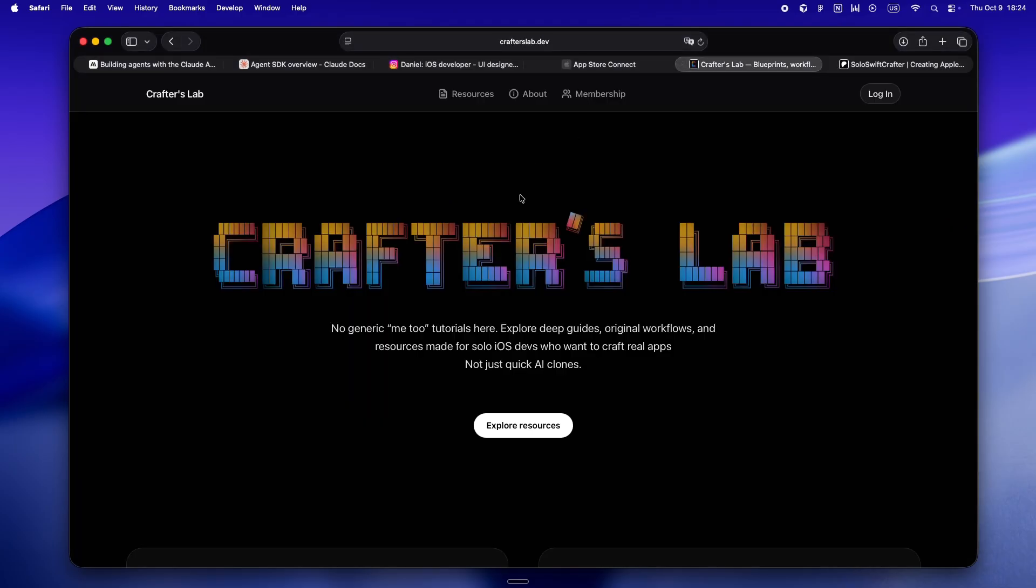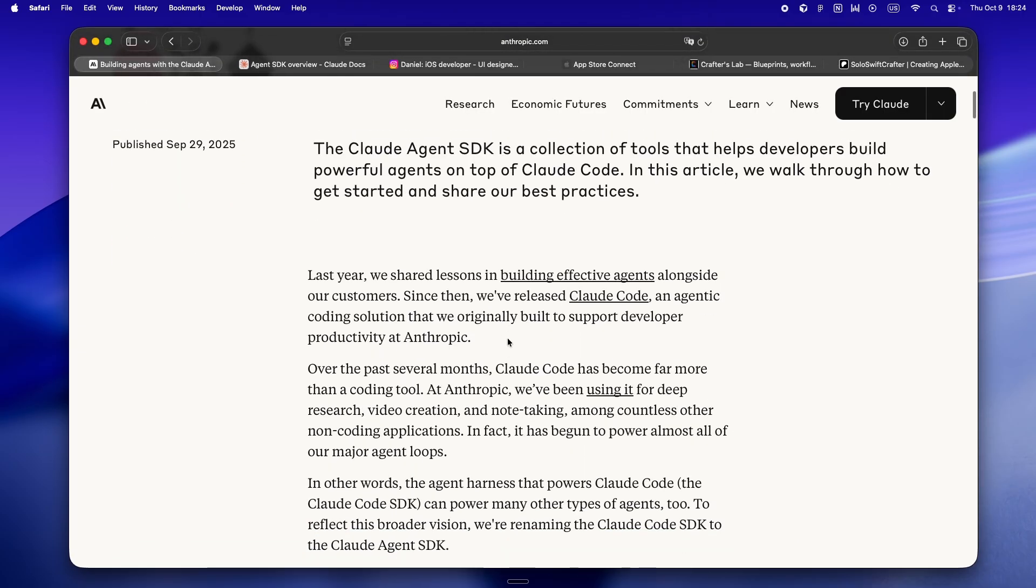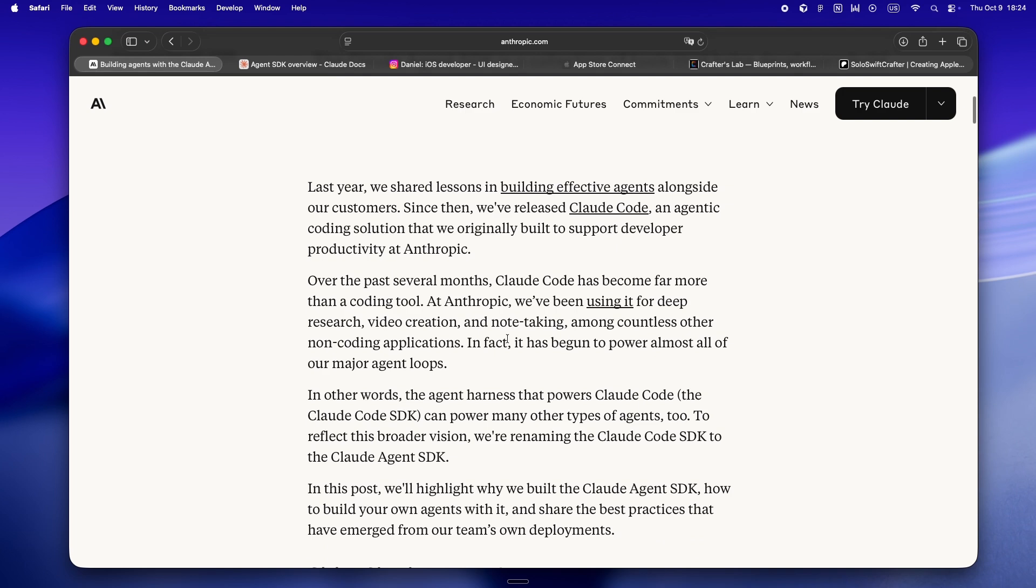If you're part of the Patreon crew, huge thanks and heads up, everything's moving over to crafterslab.dev.